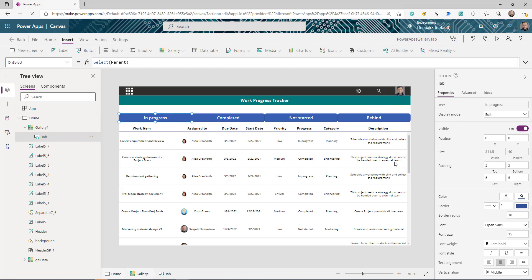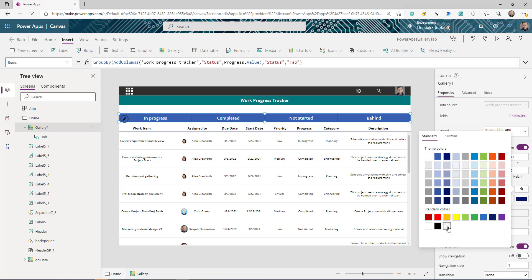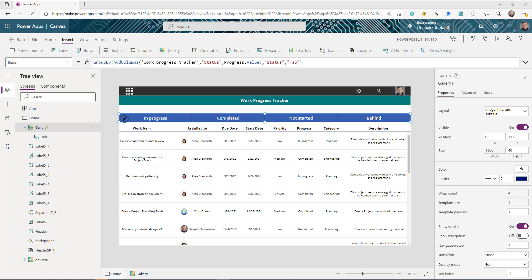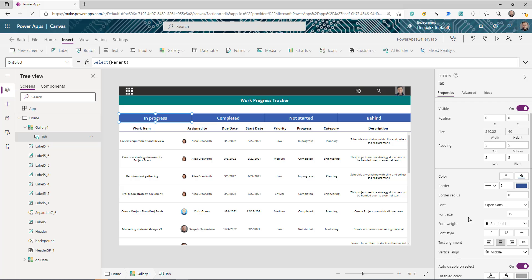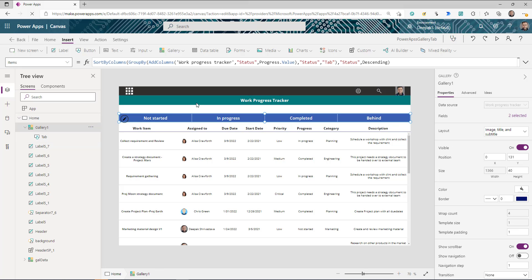Our tabs are almost ready — we just need to apply some more UI polish. Set the button's BorderRadius to zero for a rectangular look. In the gallery, set TemplatePadding to 1 to add a small space between each button. Select the gallery and set its fill color to Transparent, then set the button's border to zero.